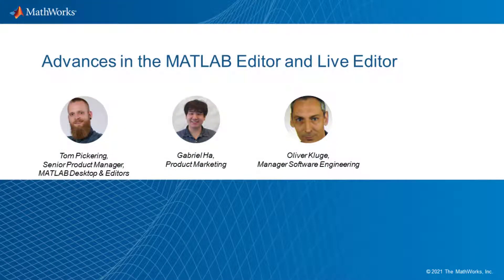Hello everyone. My name is Tom Pickering and together with my co-workers Gabriel Ha and Oliver Kluge we're showing you the recent advances in the MATLAB editor and live editor.